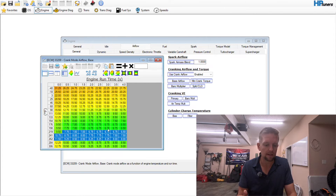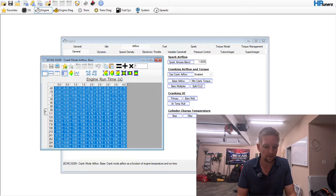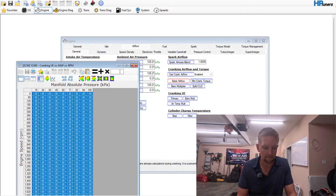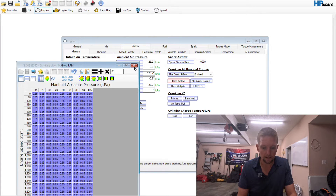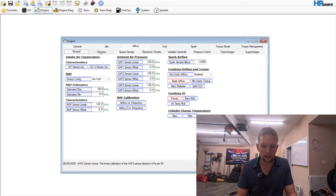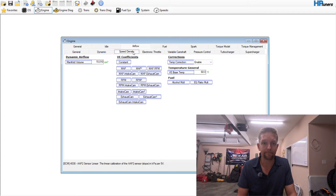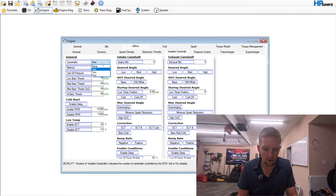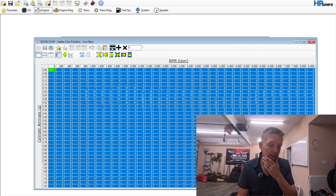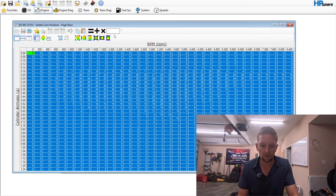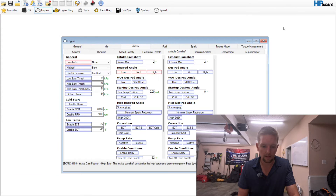For airflow, we've already put this in MAF-only mode. Go to the base airflow table and add 5 grams per second to the entire table just to get up and running. For cranking VE, some folks will chop 15 out of it — that's fine. I've never found a reason to modify the split close table. Make sure max throttle opening is set to 100. For variable cam, you're either going to use a 4-degree limiter or a complete lockout — set this to none.